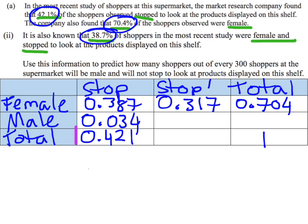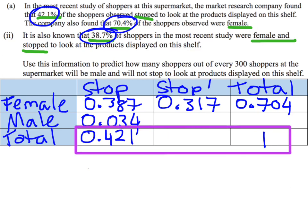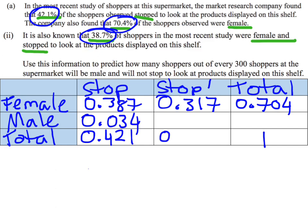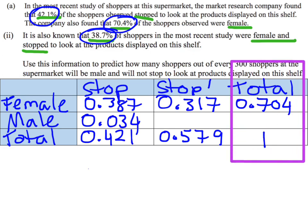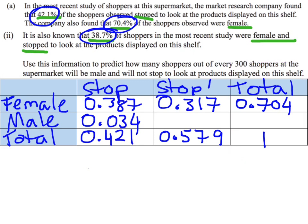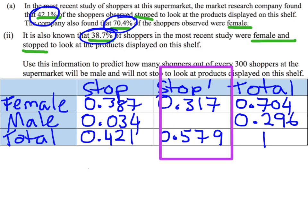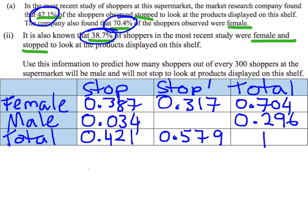Now thinking about my totals: 0.421 plus something has to add up to 1, giving me 0.579 for the not-stopped total. My total column also has to add up, giving me 0.296 for males. To find the last value I can do 0.579 take away 0.317, which gives me 0.262. So I've got my table now.